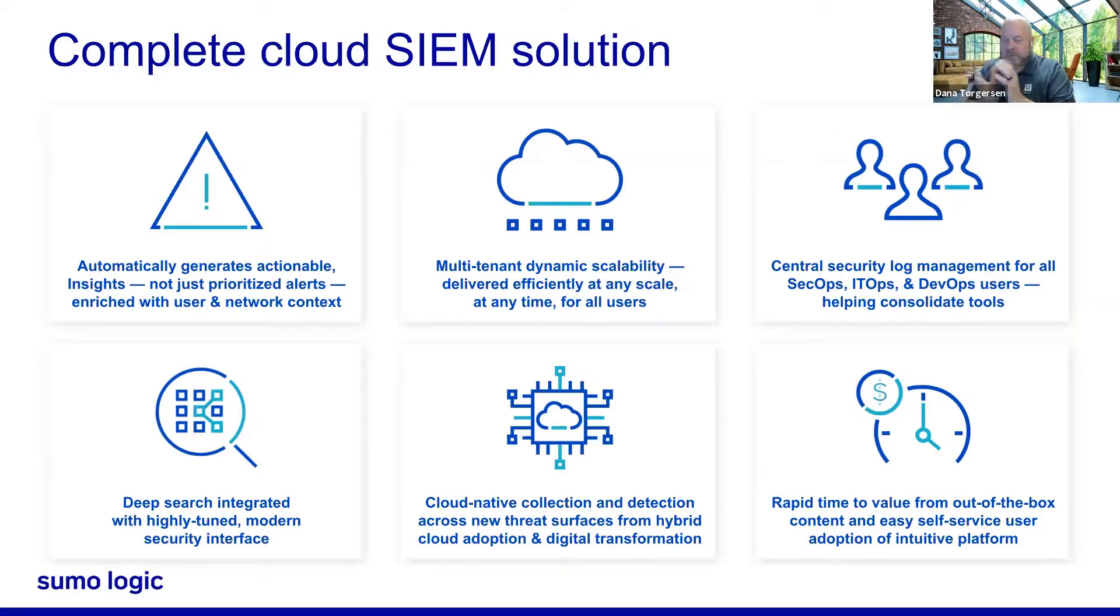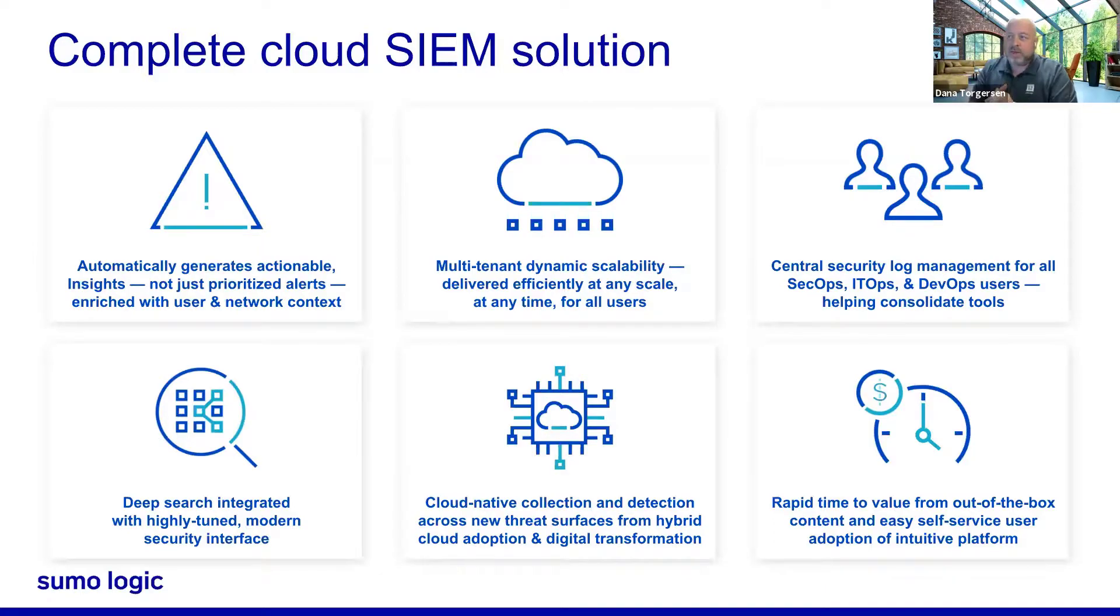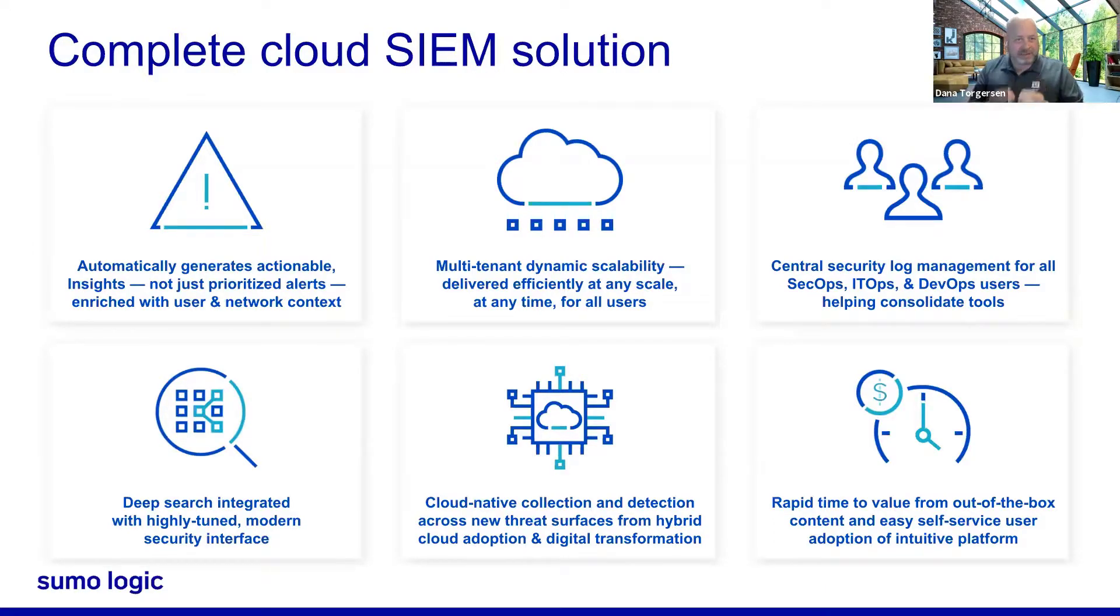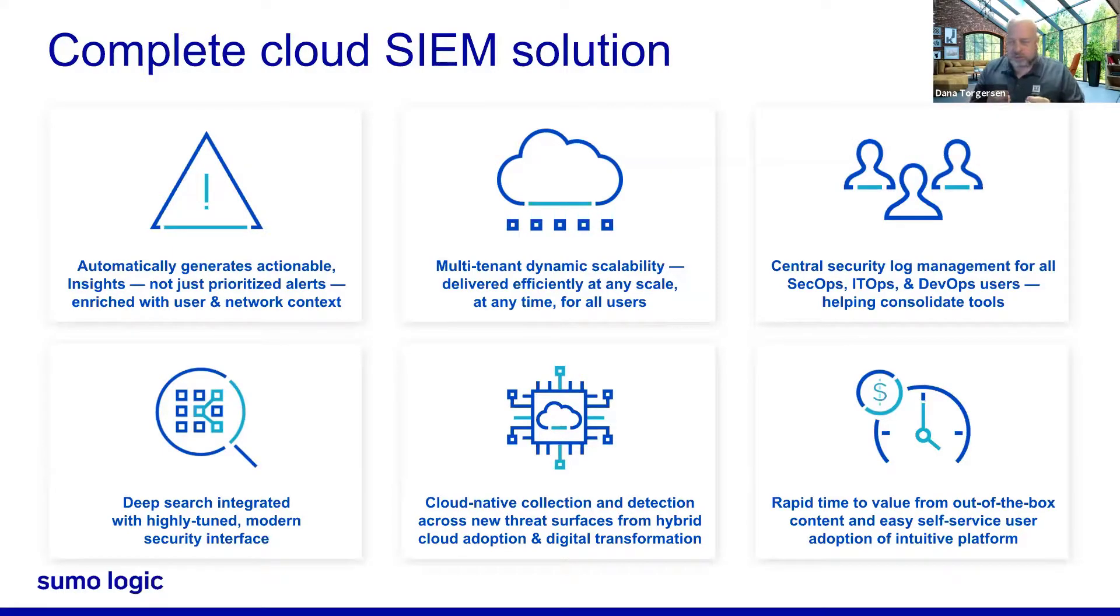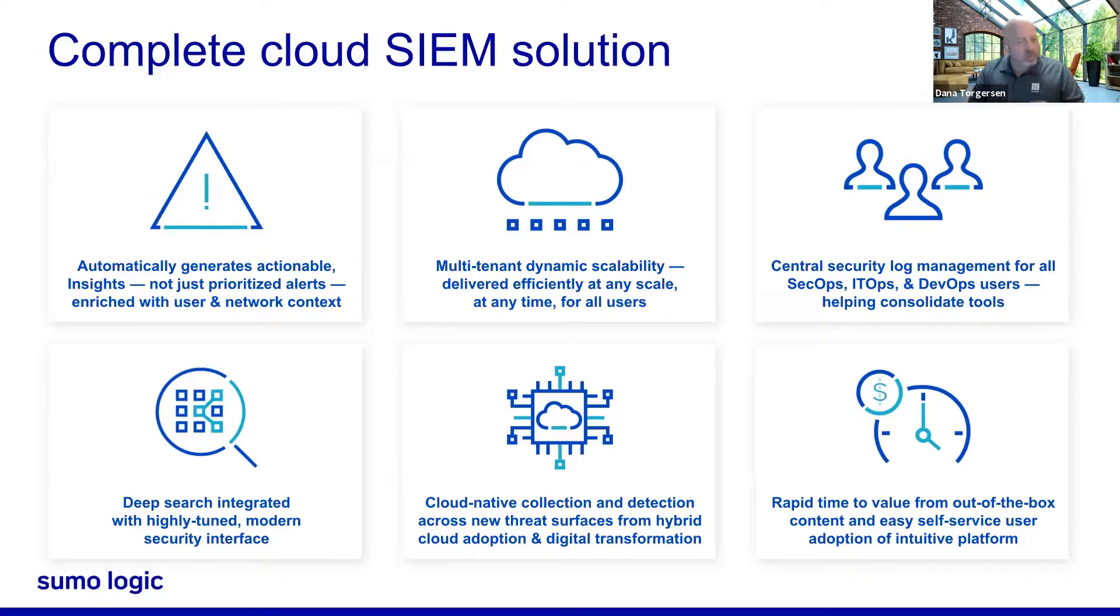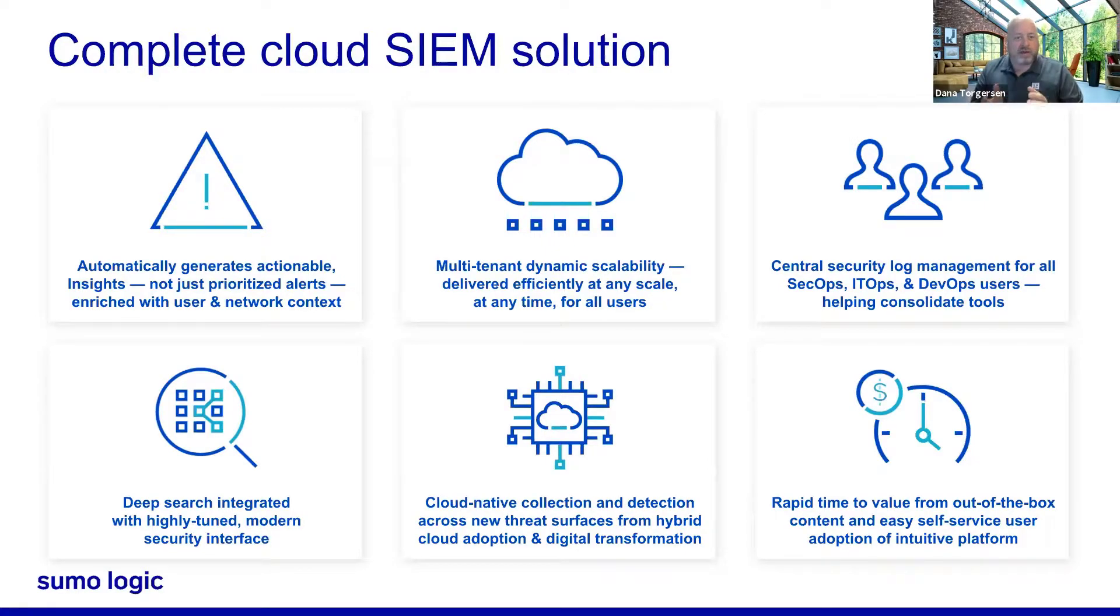And speaking of a complete Cloud SIEM solution, I want to be able to touch on and show off these six differentiators of our offering. Top of mind, first and foremost, upper left-hand corner here is the fact that we're automatically generating these actionable insights. We're not just actually prioritizing alerts for you, and we're also automating the enrichment with user and device and network context that's great and critical for your investigations.